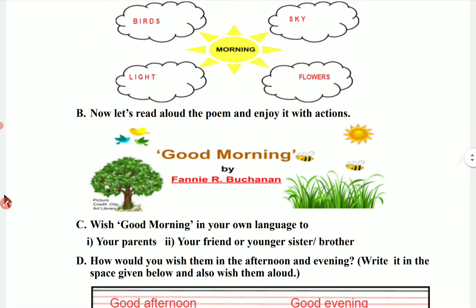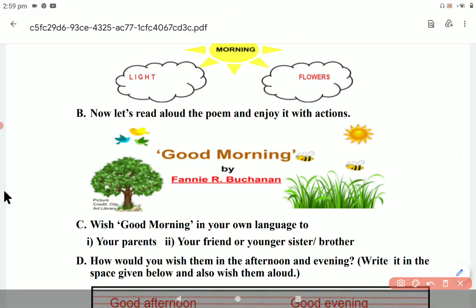The next question says: Now let's read aloud a poem and enjoy it with action. So you have to read the poem with action. The poem 'Good Morning' is by Fanny R. Buchanan. You will remember the poem with action — Good morning, sun. Good morning, sky. So you will read it in the book.